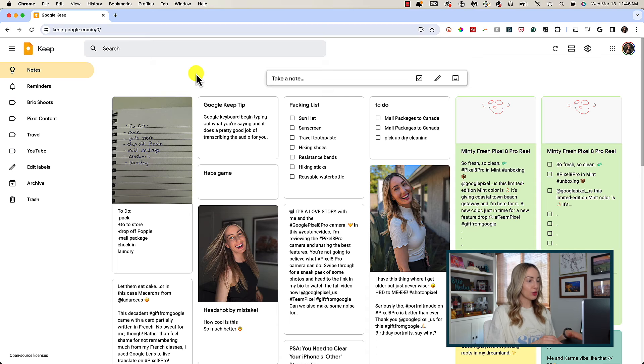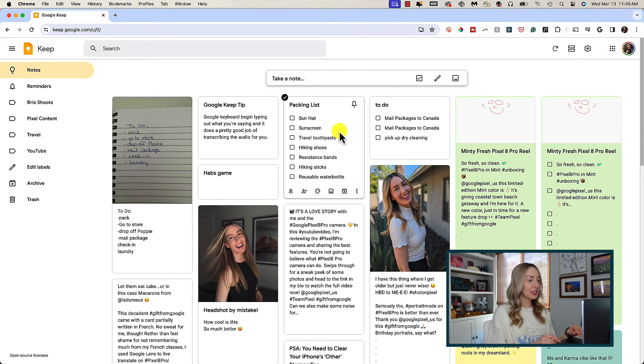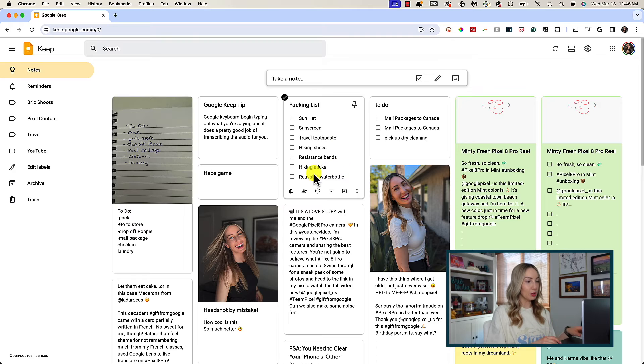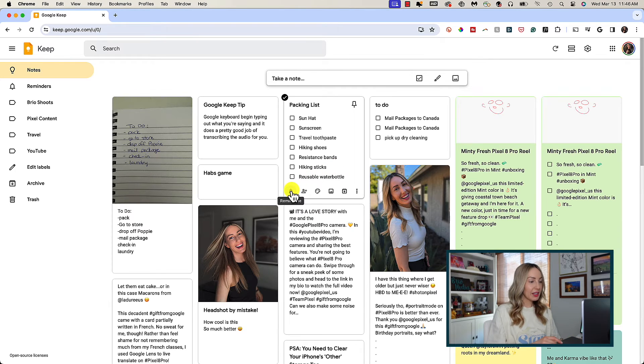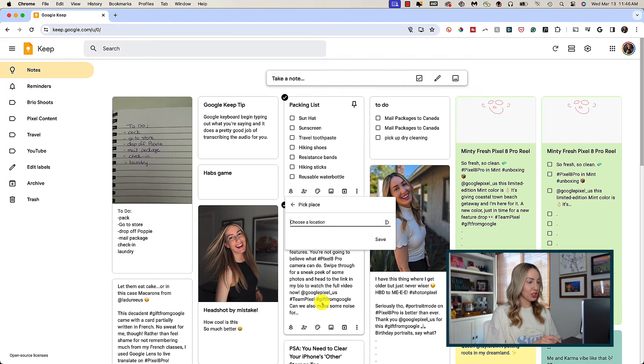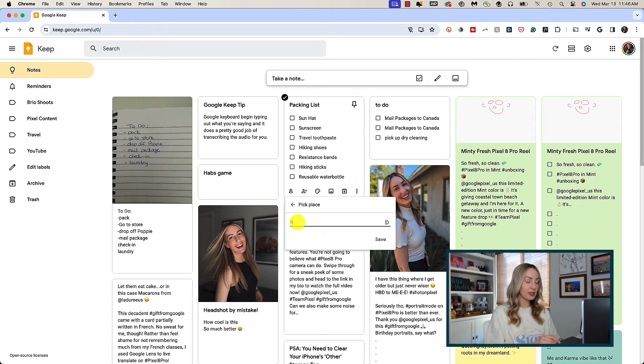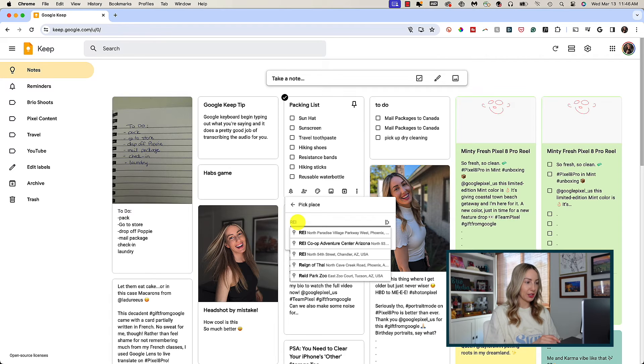Hover your mouse over the note you created to access a row of options along the bottom. In the left hand corner is a bell symbol. This is where you can set a reminder. Click on pick a place. You'll have to give Google Keep location access in order for this to work. Then you can just type in the address of the location.